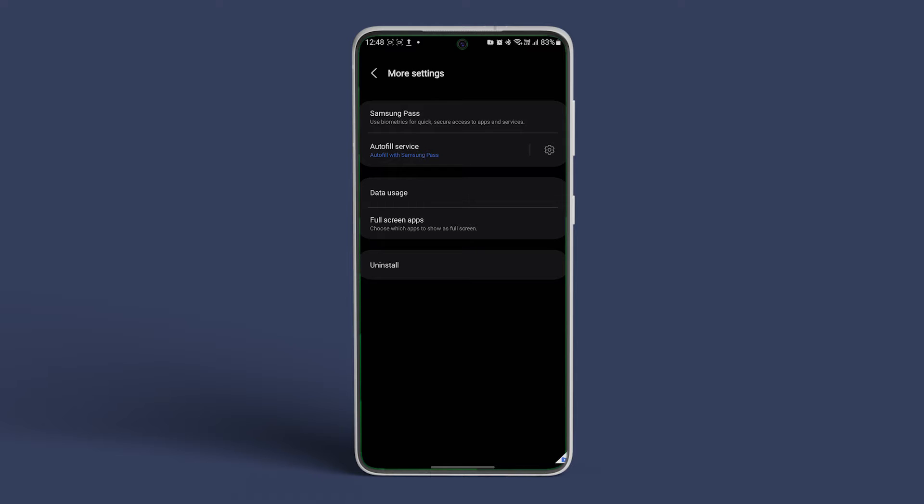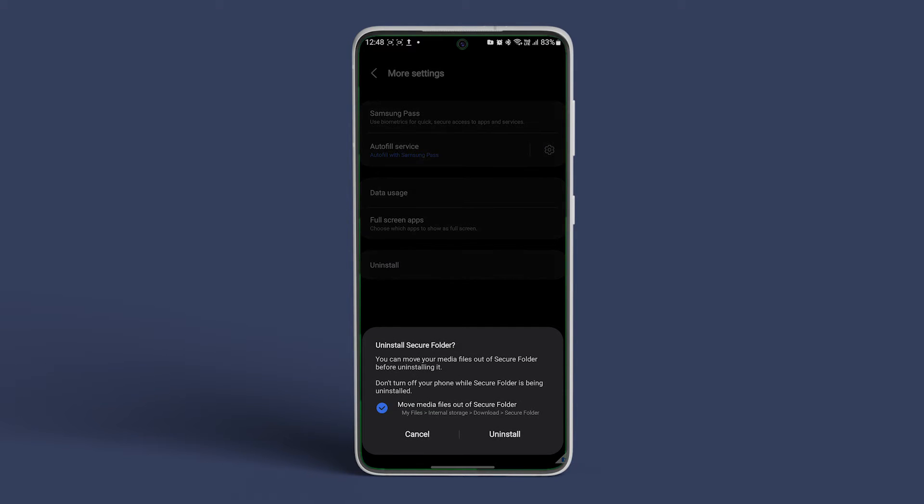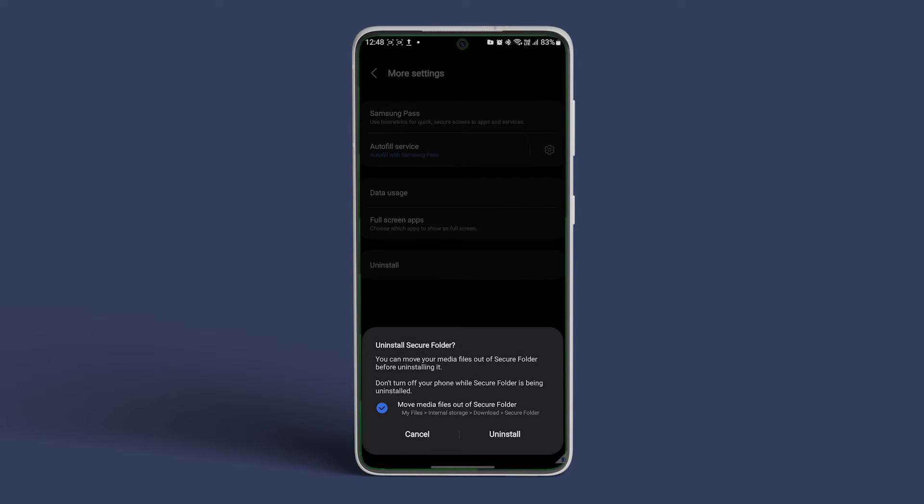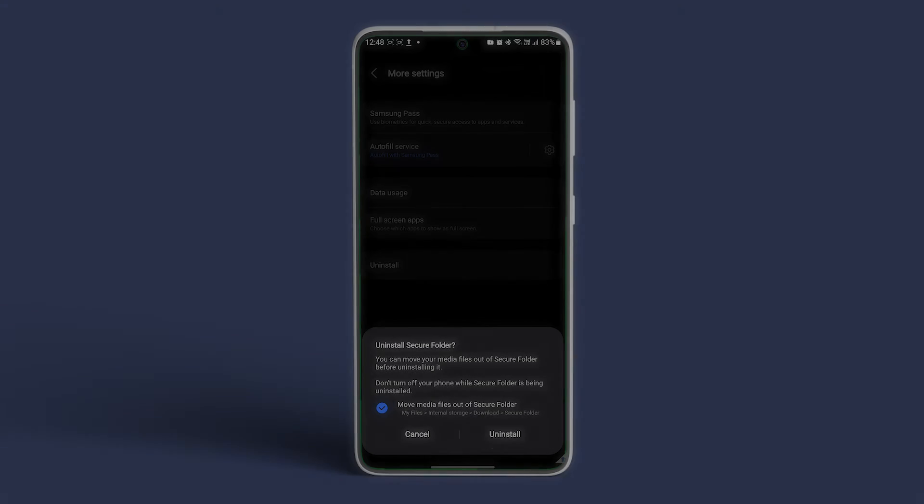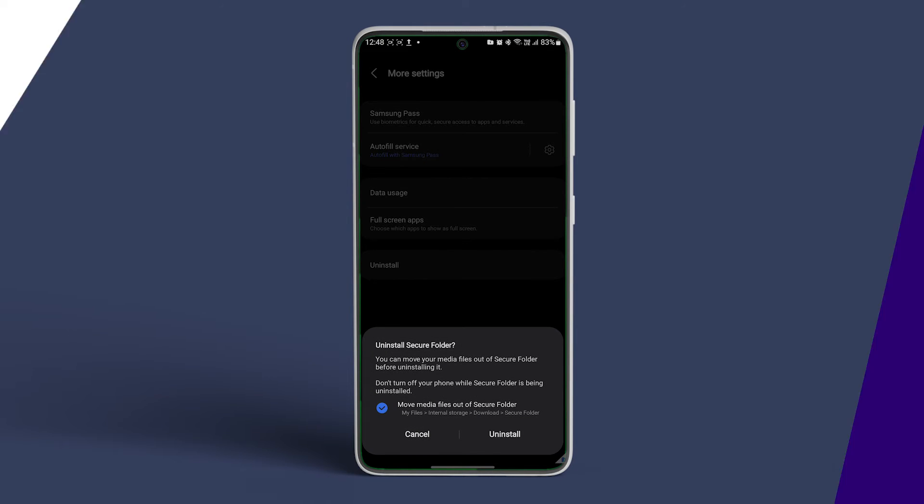Now check the box next to Move Media Files out of Secure Folder and select Uninstall in the pop-up. That's it!